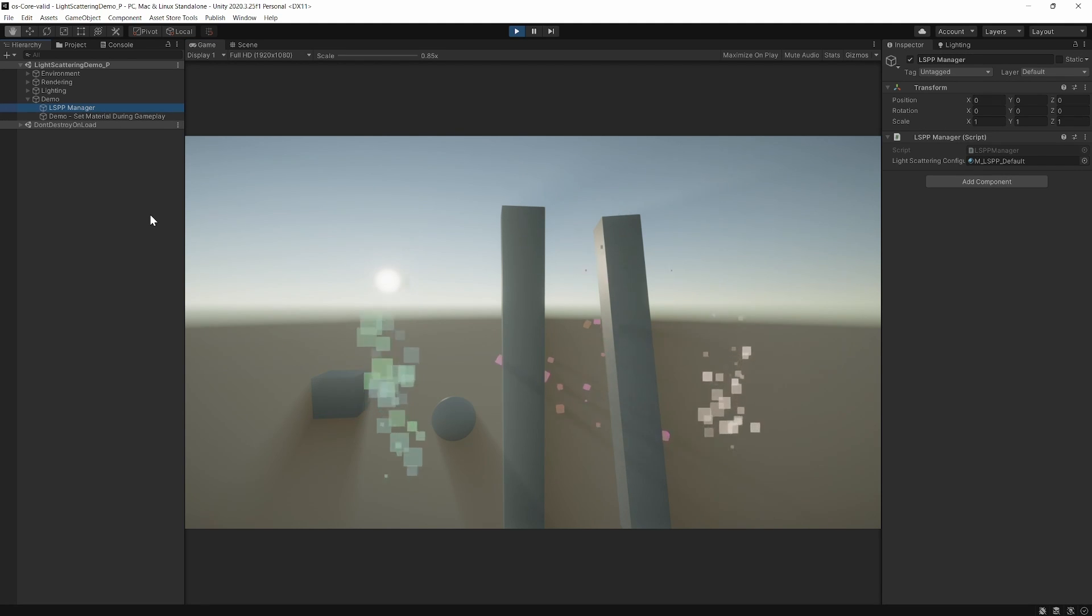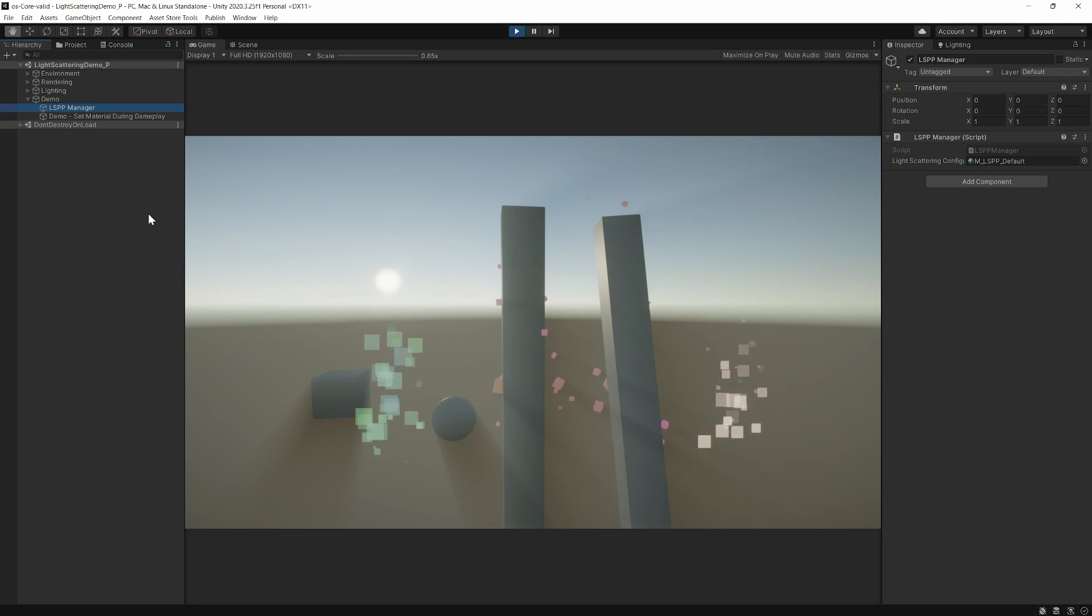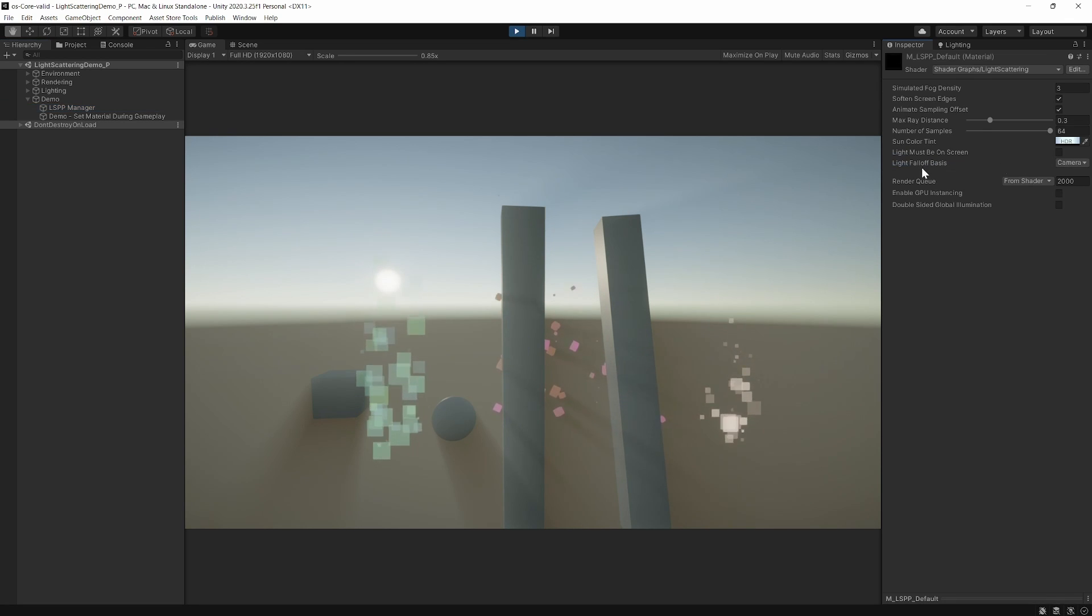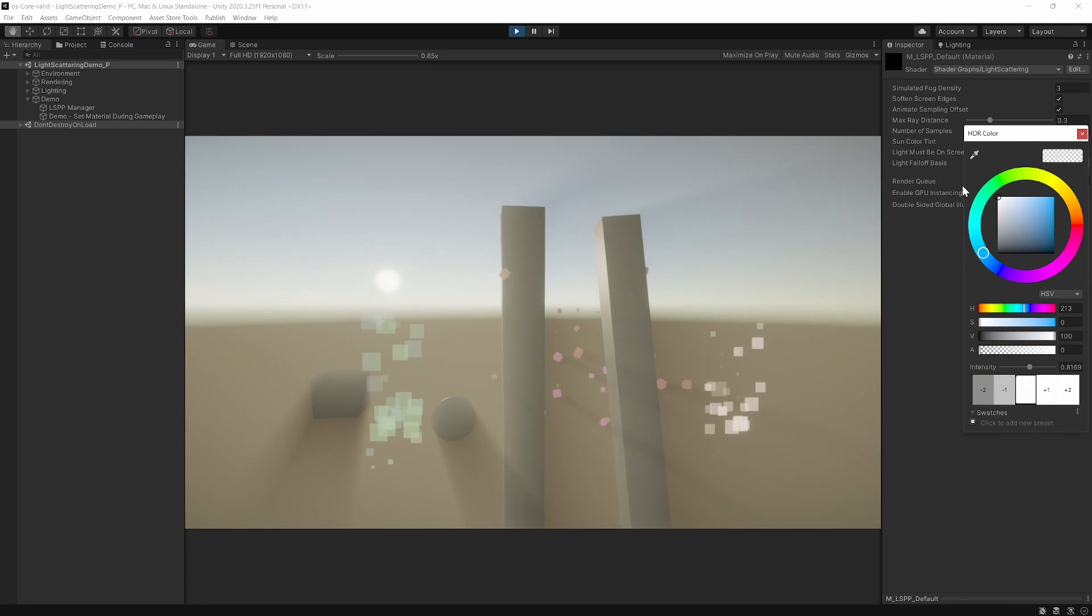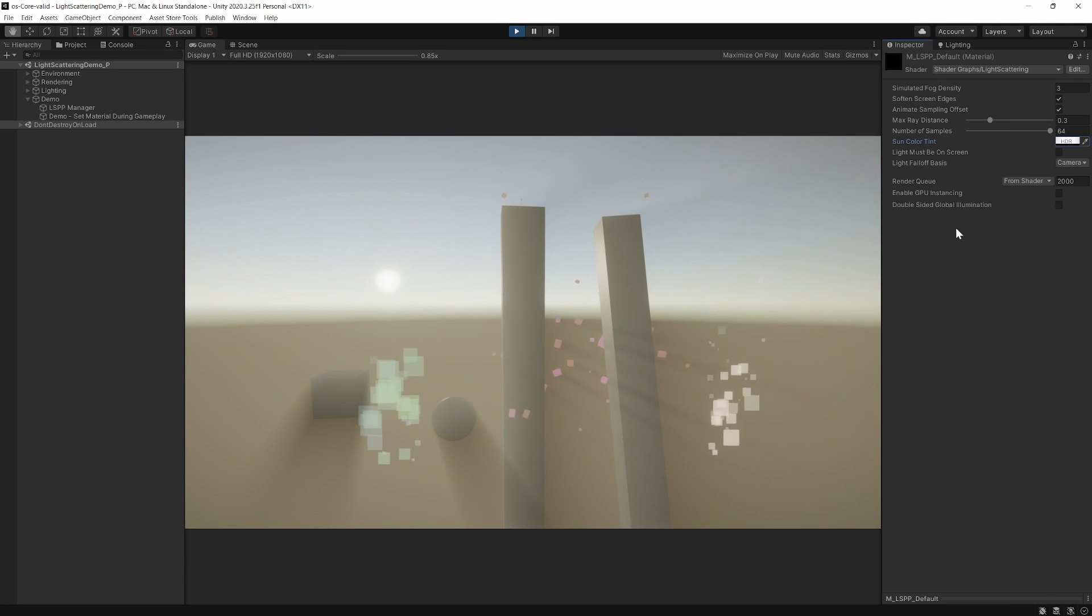By default, the asset will use your main light color as the tint for the fog. You can adjust that using the sun color tint setting.